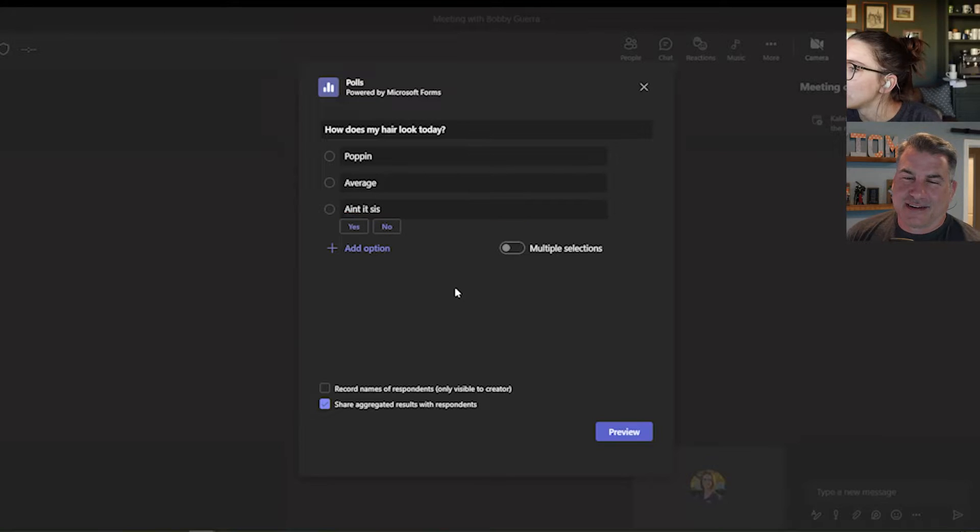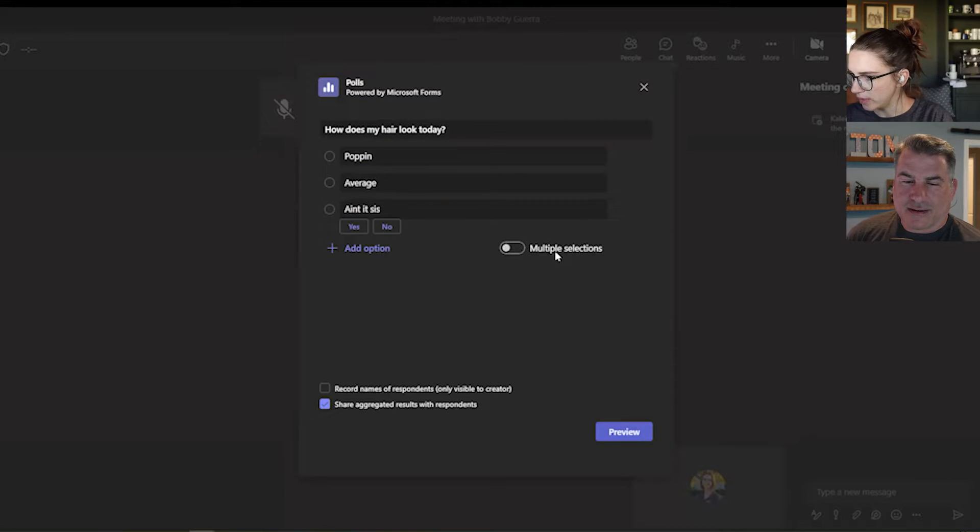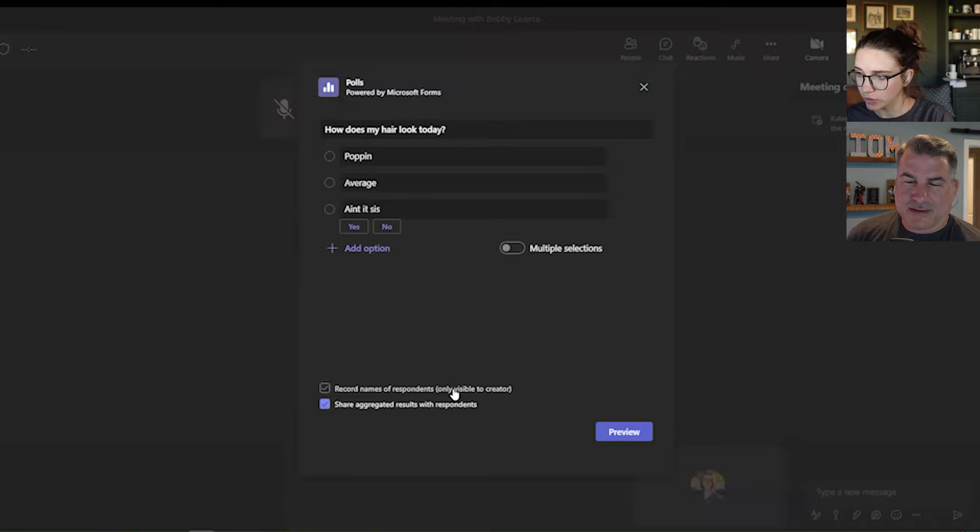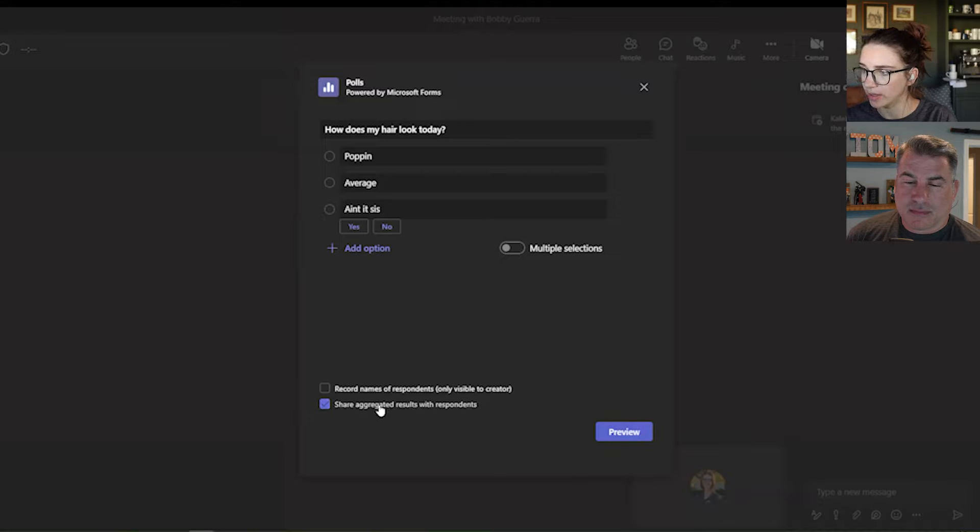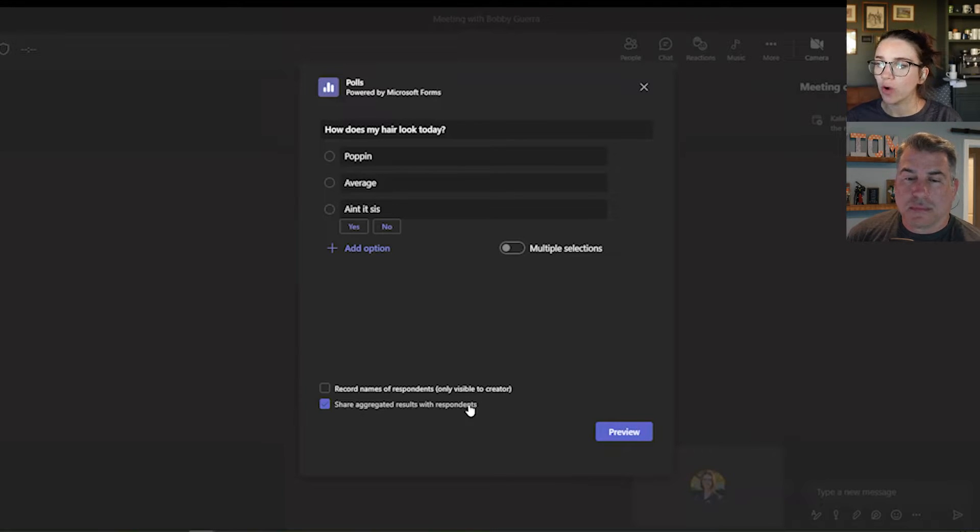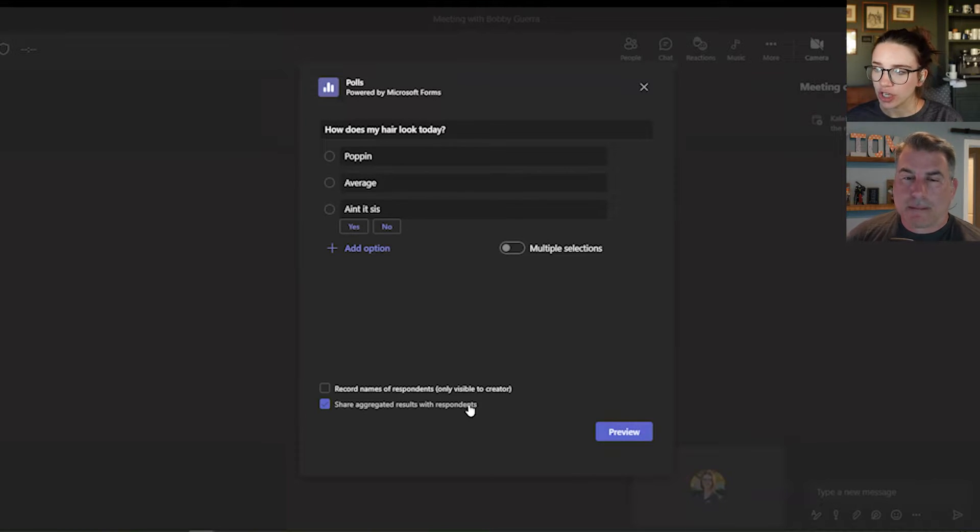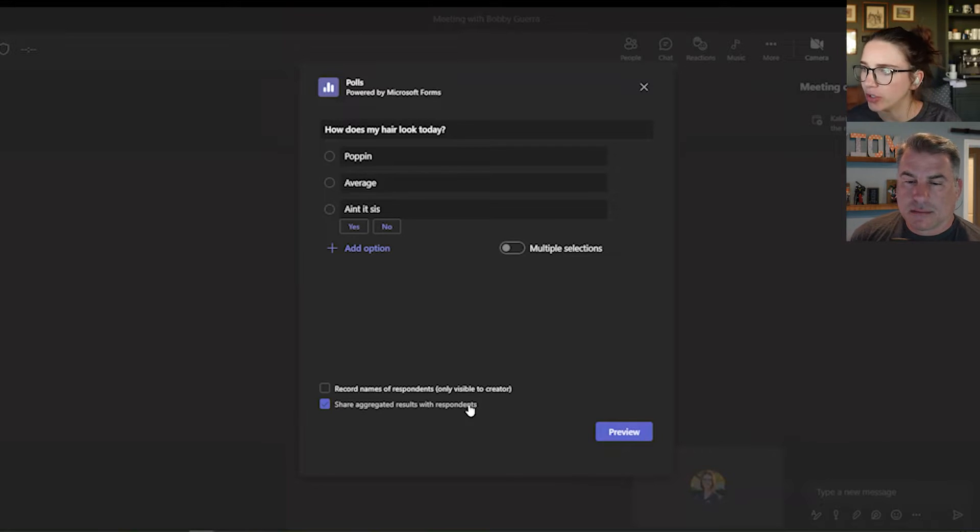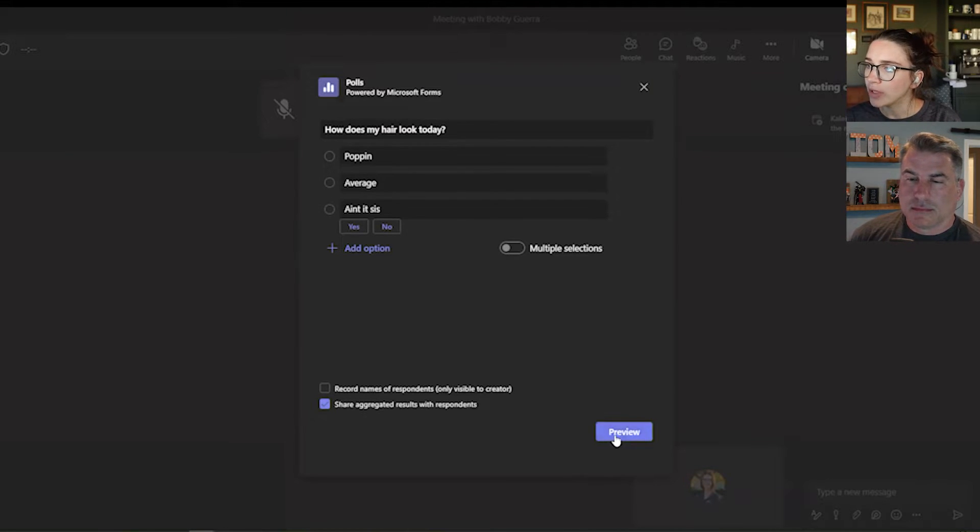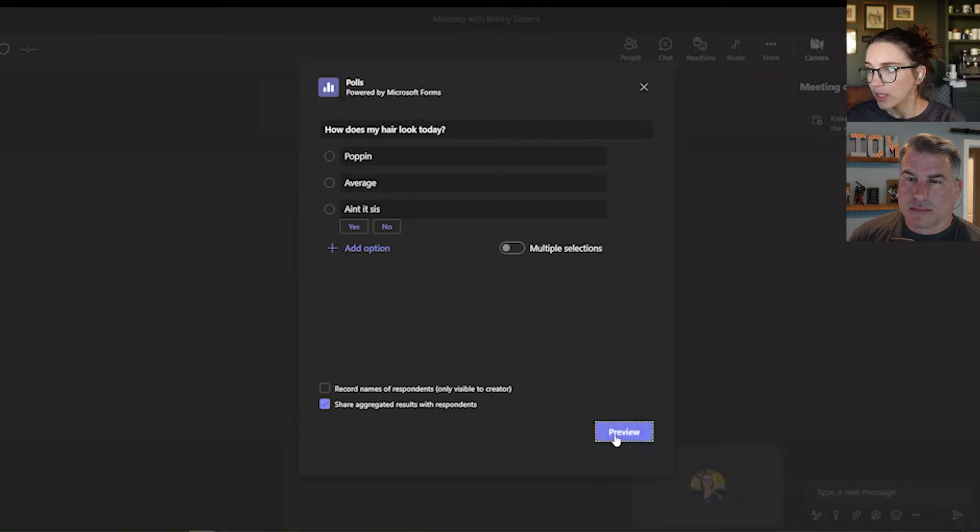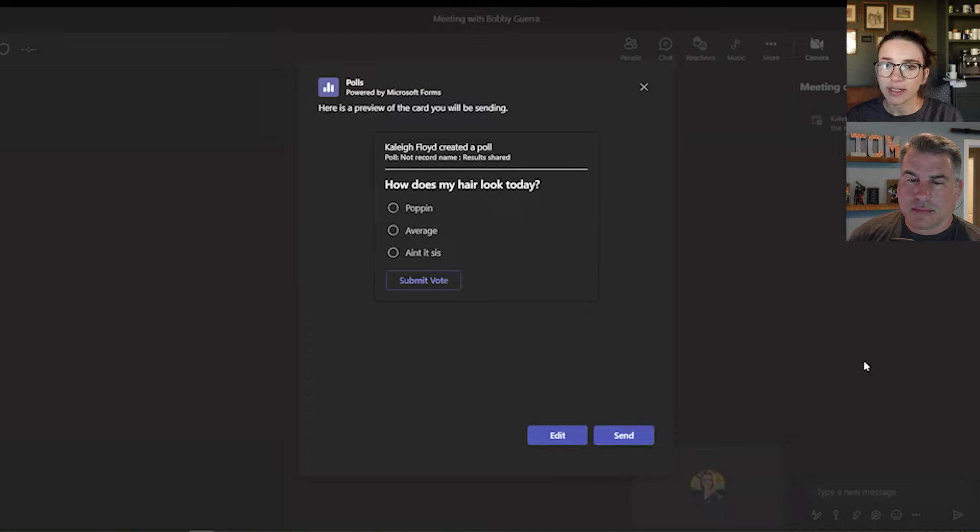So you've got some options, right? You could say they can choose multiple things, record names of respondents. So it'll be only visible to you, or you can share the result with the respondents at the end. But once you're done with all of these settings, you'll click preview, and it's going to show to all of your team. So here's what it's going to look like.